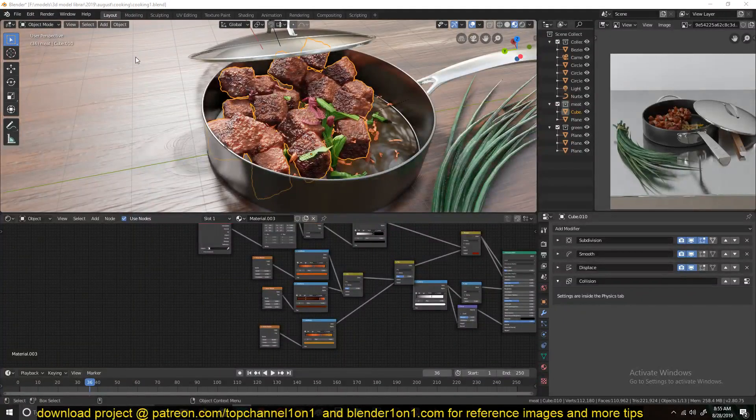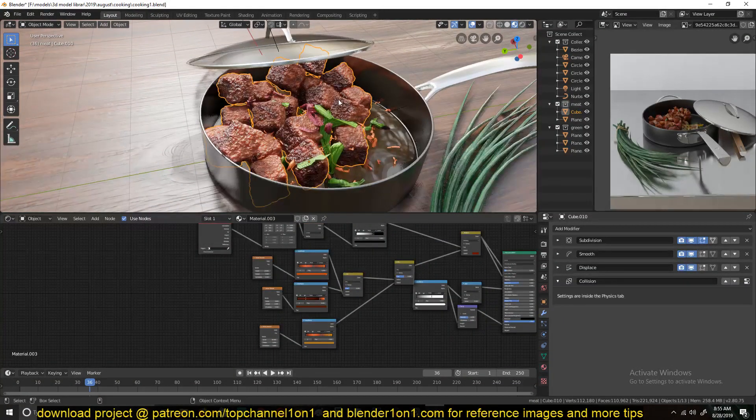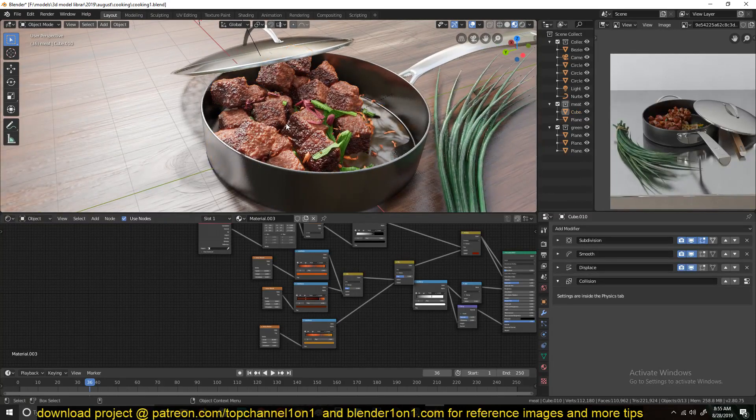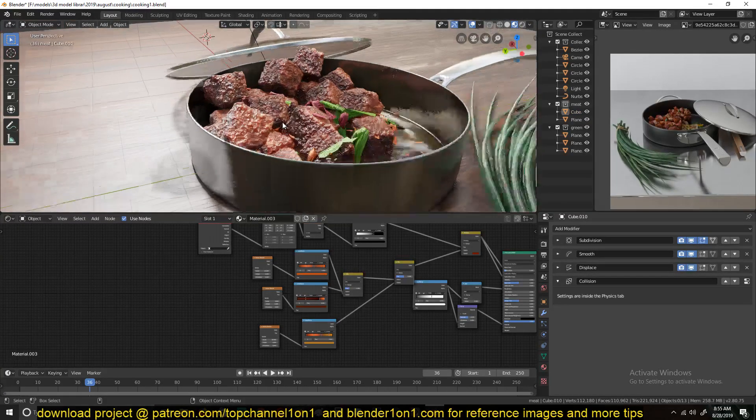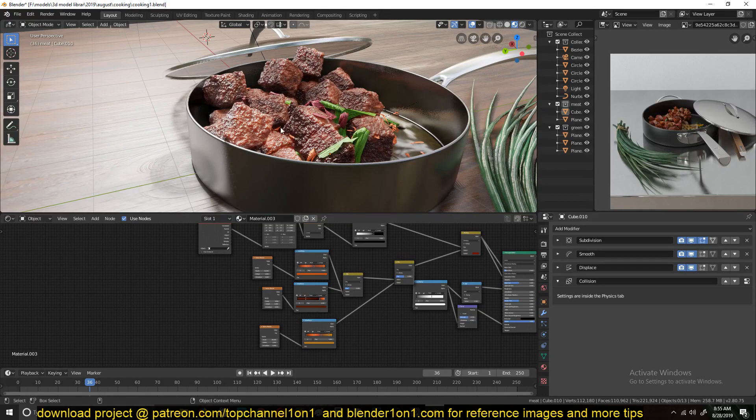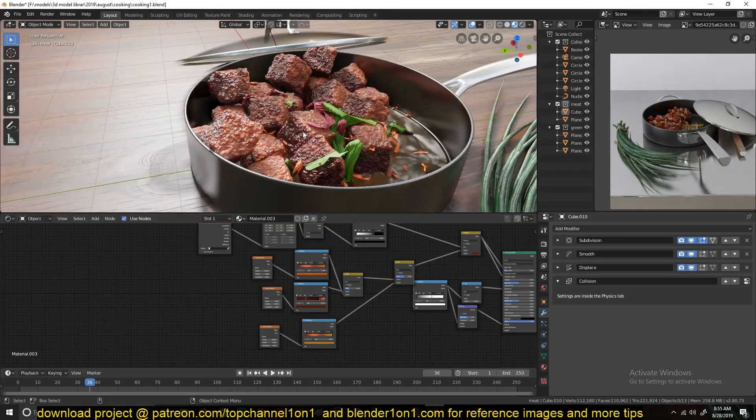Hey guys, my name is This One. Welcome to another Blender Daily Tip. Today we're going to be looking at how I made these meatballs here in Blender 2.8, not the modeling part, just the texturing.